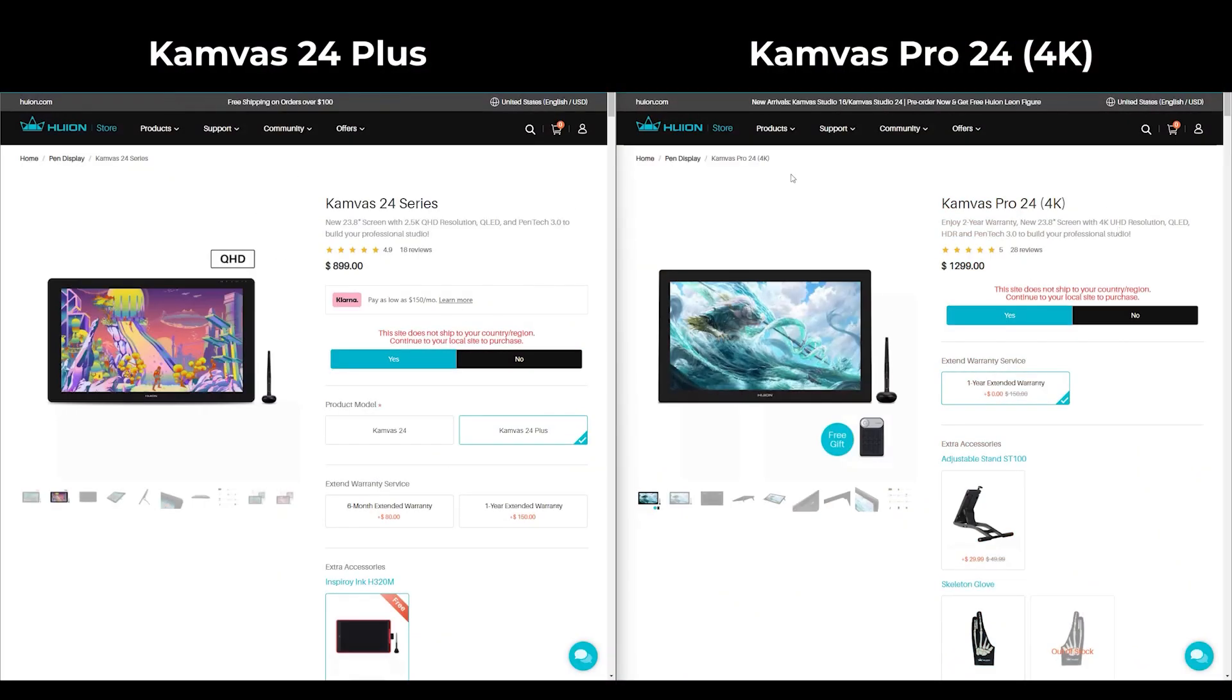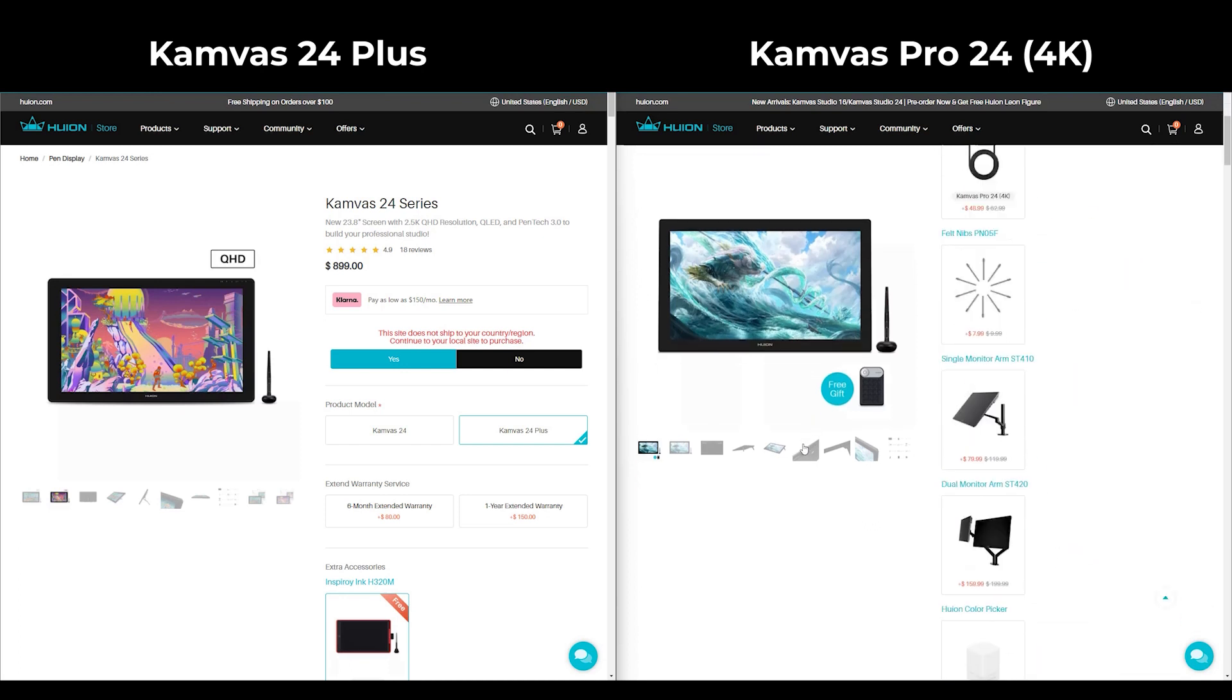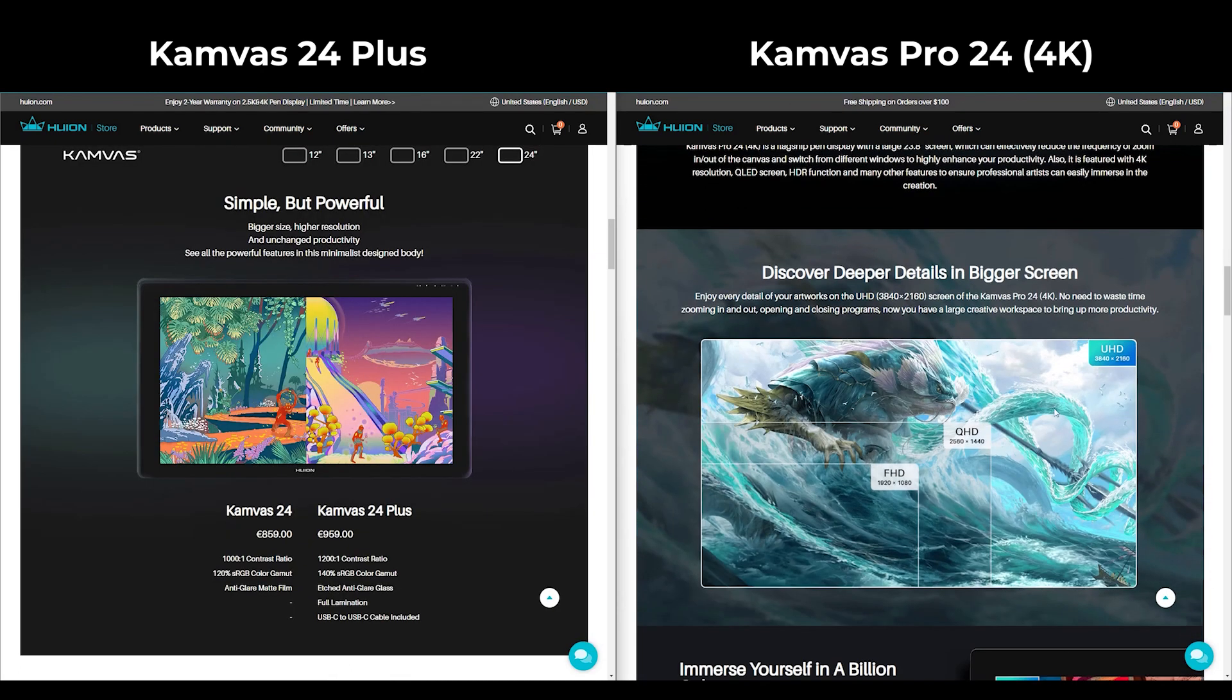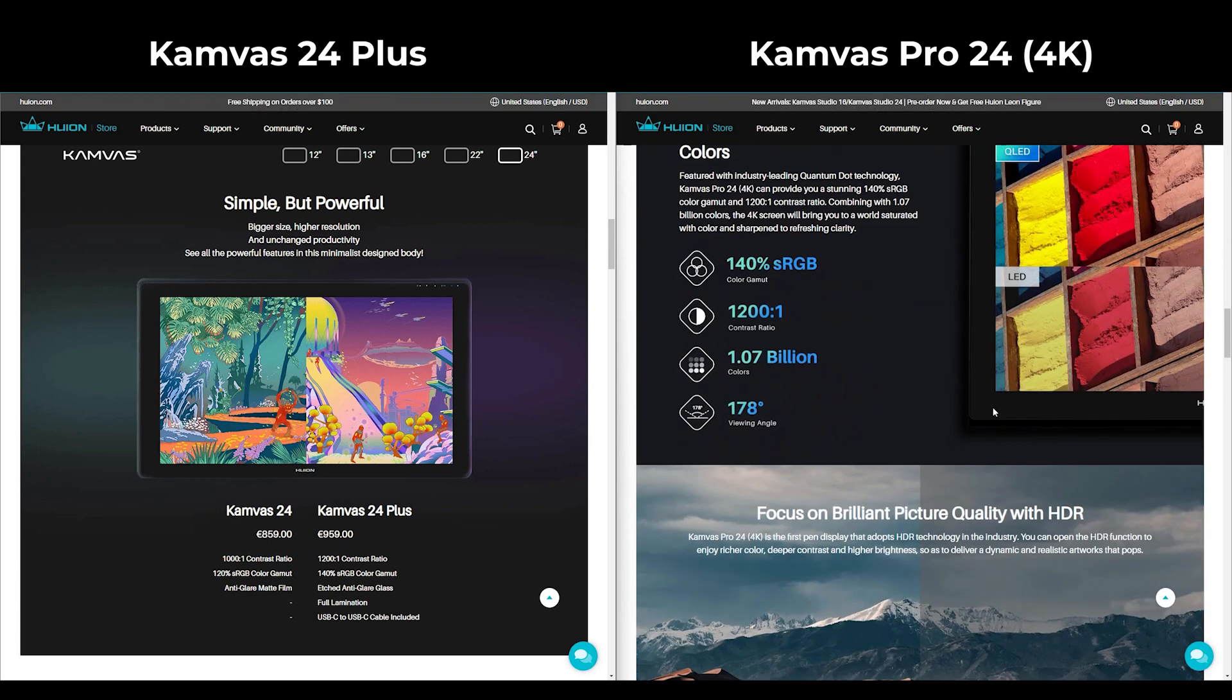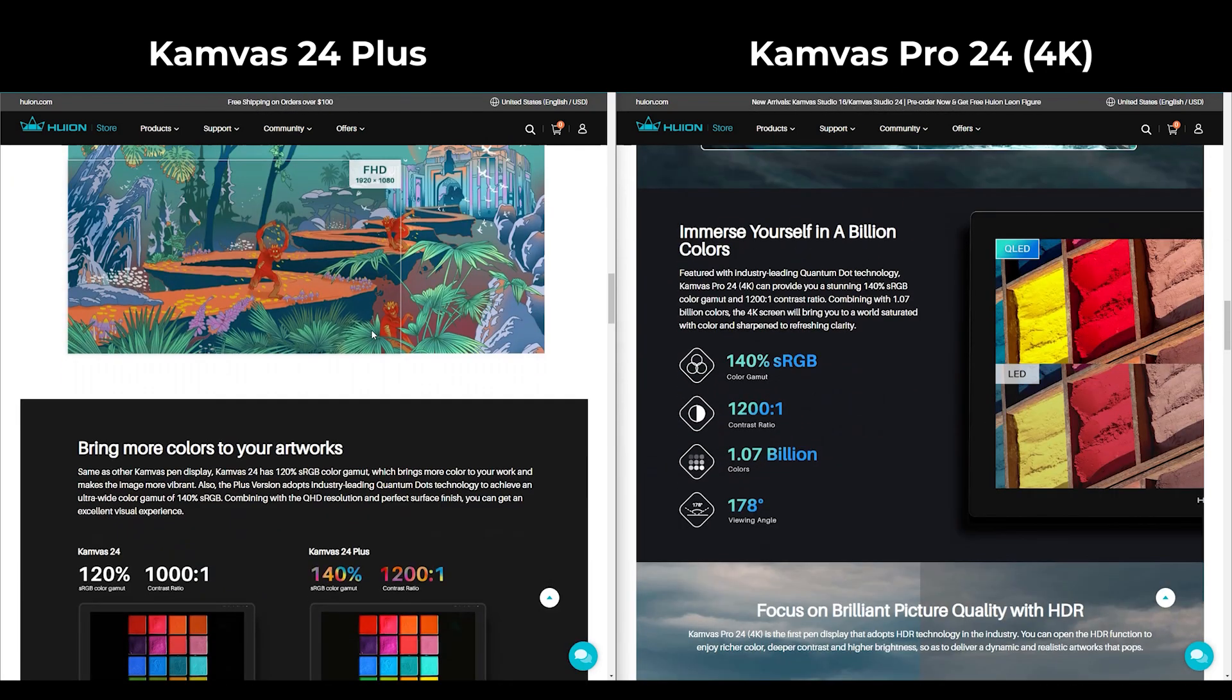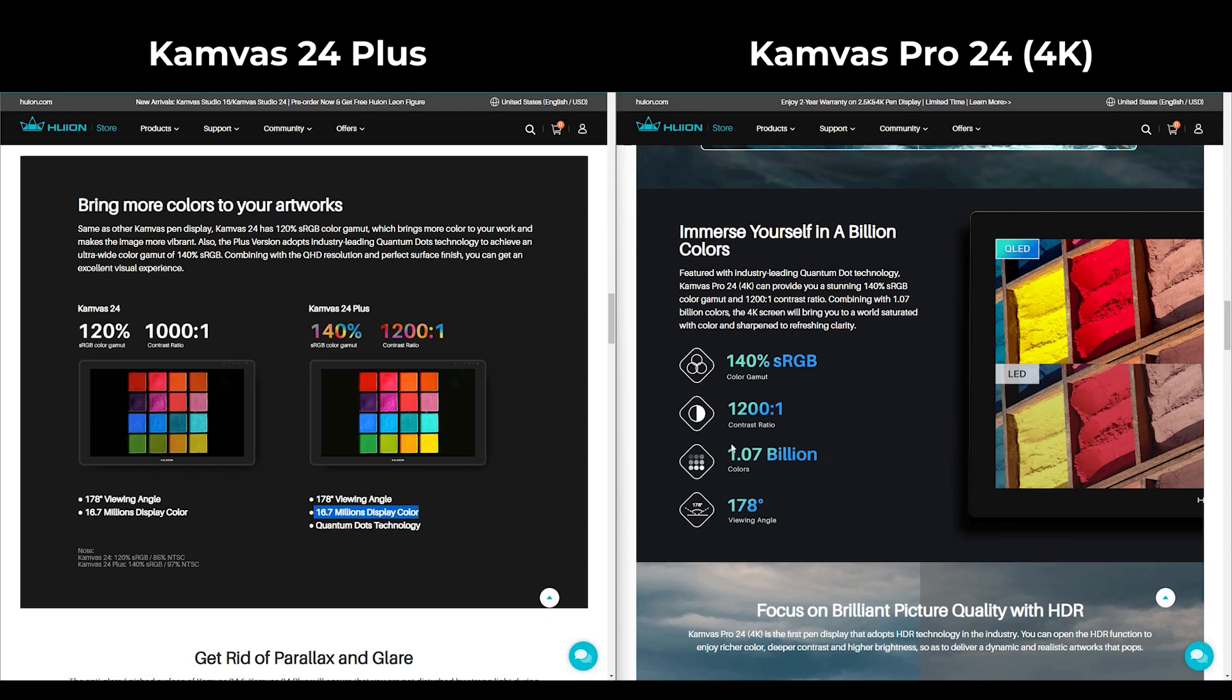I checked on Huion's website and there is Canvas 24 Pro, which has 4K display and I think it helps a lot to this crispy feeling. At the same time, it also has more colors on it. So I would really love to try this Canvas 24 Pro with the 4K display and compare it to this one in another video.